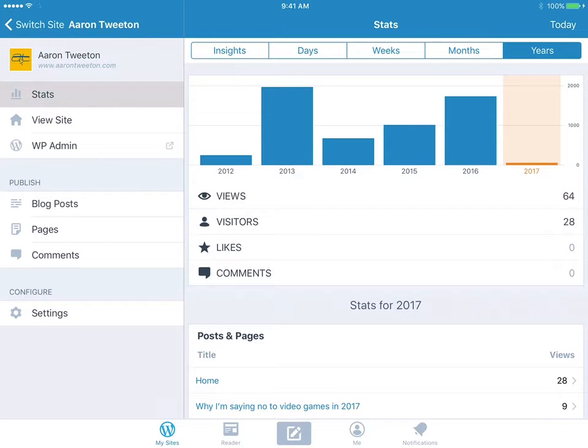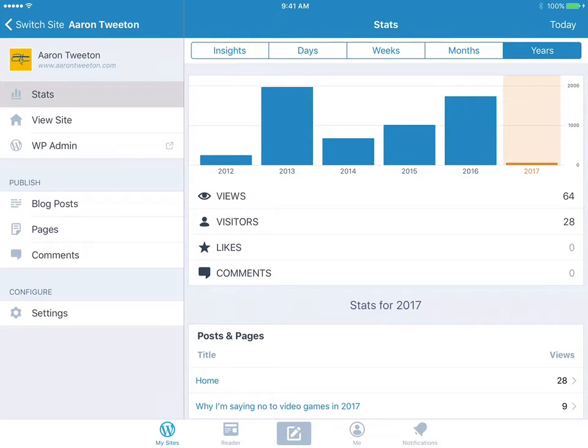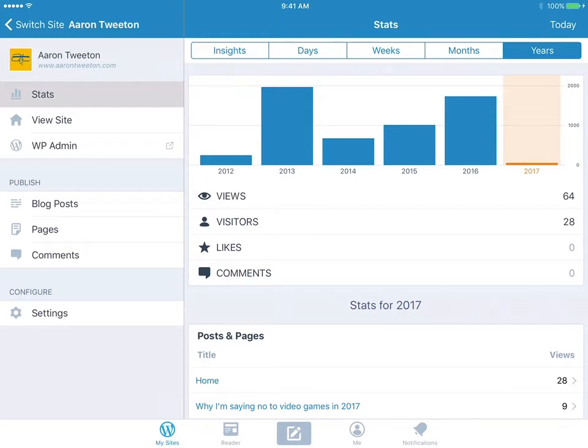And then underneath that, you can go to the WP Admin to your dashboard if you ever want to. And that's kind of a handy feature if you need to go in and make some changes.